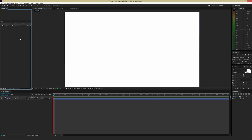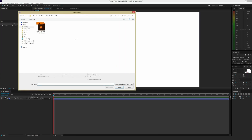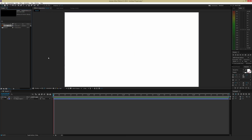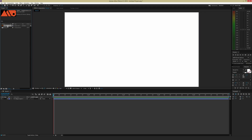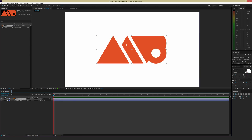The Project window is where all your different files live that you want to import and use in your animation. To import, you can just double-click on it, which brings up a finder window — navigate to whatever image or video asset you want and hit Import. You can also go to File, then Import, and choose options like Adobe Premiere or multiple files. I'm going to use my logo, which is an Illustrator file. To use something from the Project window, click, hold, and drag it down into the timeline window — and there's my logo on screen.